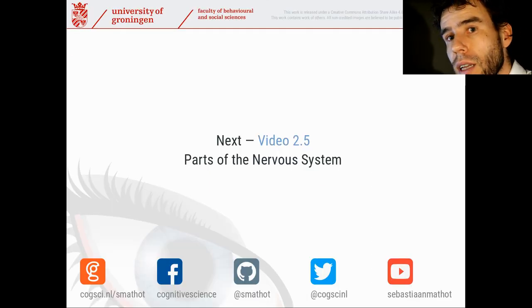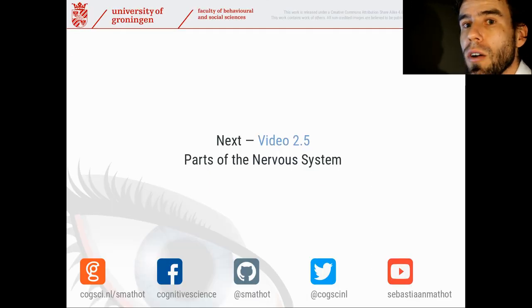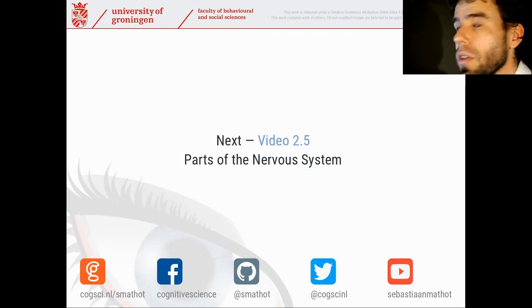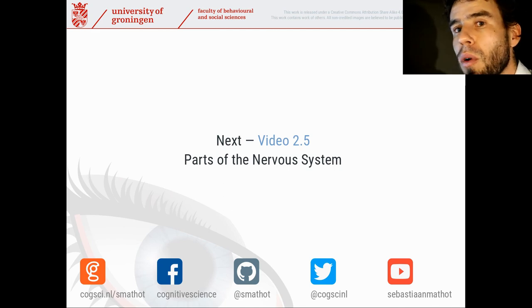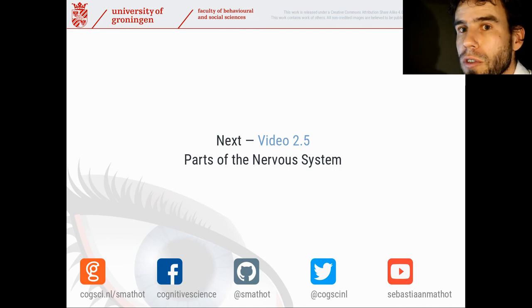Now with that, let's move on to video 2.5, in which we're going to take a look at the different parts of the nervous system.